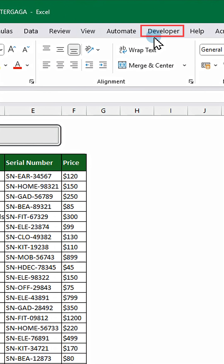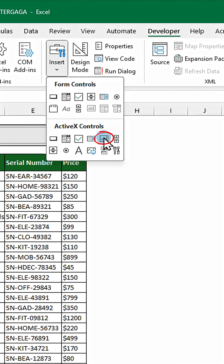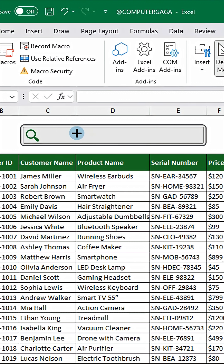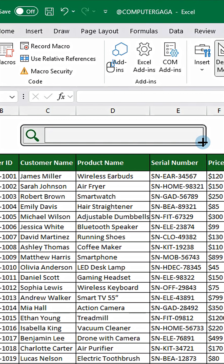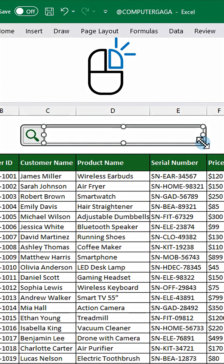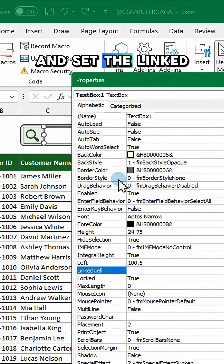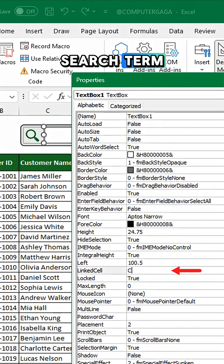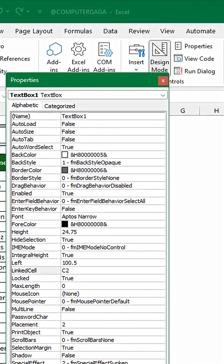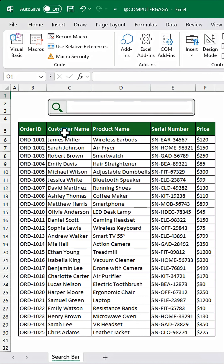Go to the developer tab. Click insert and select text box from the drop down. Drag to draw the text box. Right click the text box, select properties, and set the linked cell to display the search term. Close the properties window and turn off design mode.